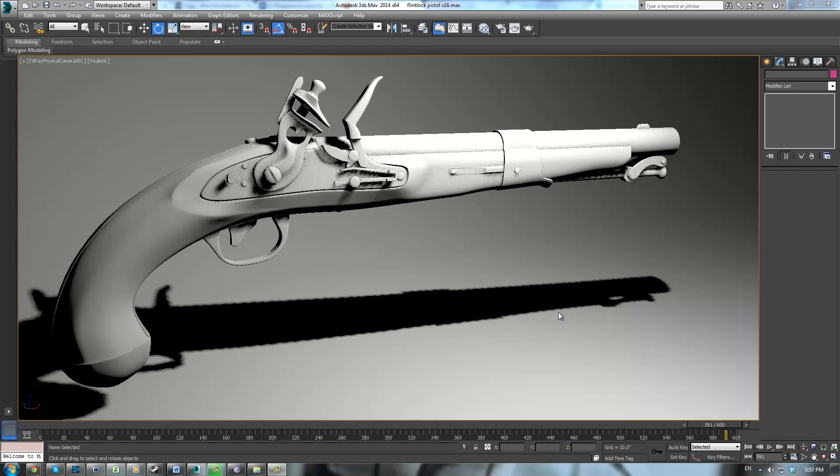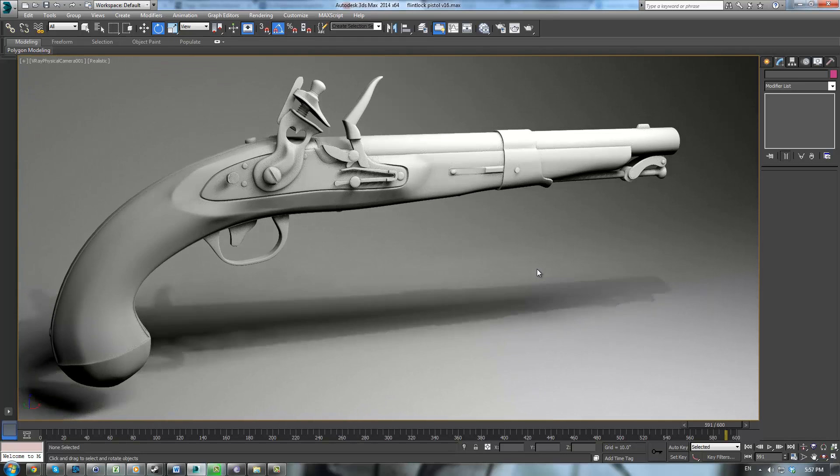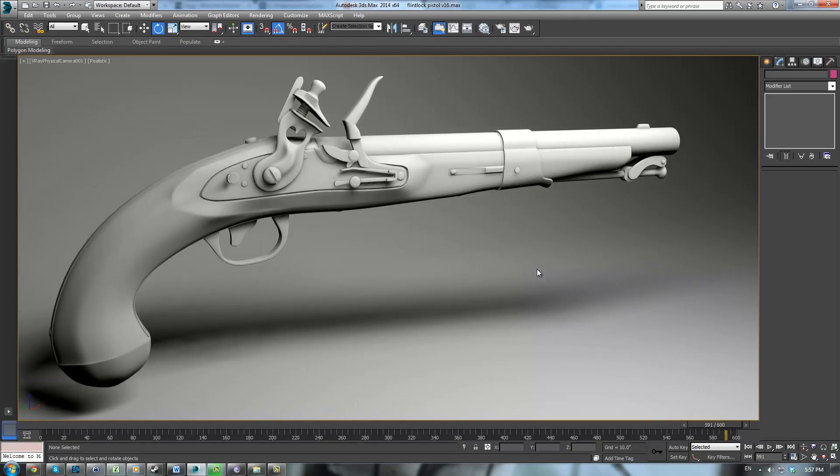Alright everybody, this is Eternal Blade here and welcome to the Flintlock Pistol tutorial. This is the introduction to our Flintlock Pistol. This is going to be a modeling tutorial.